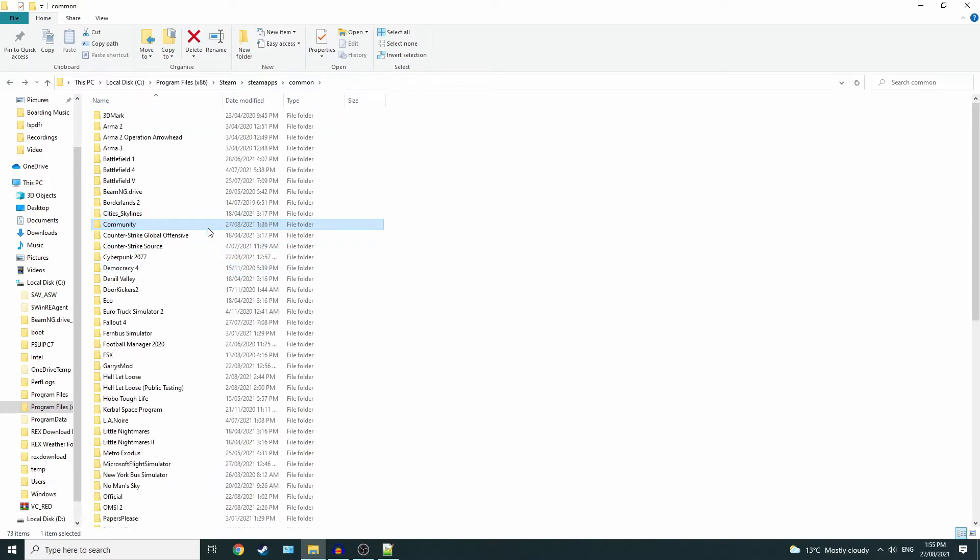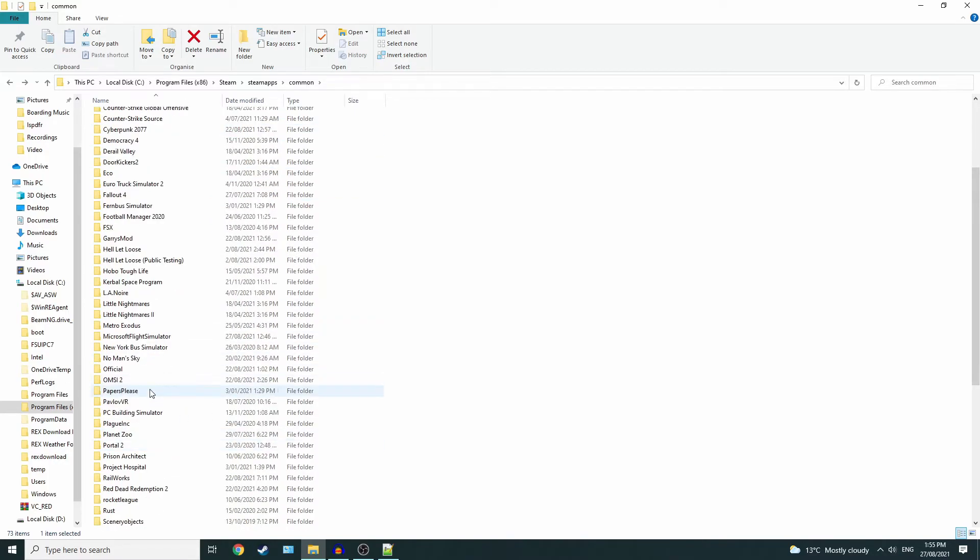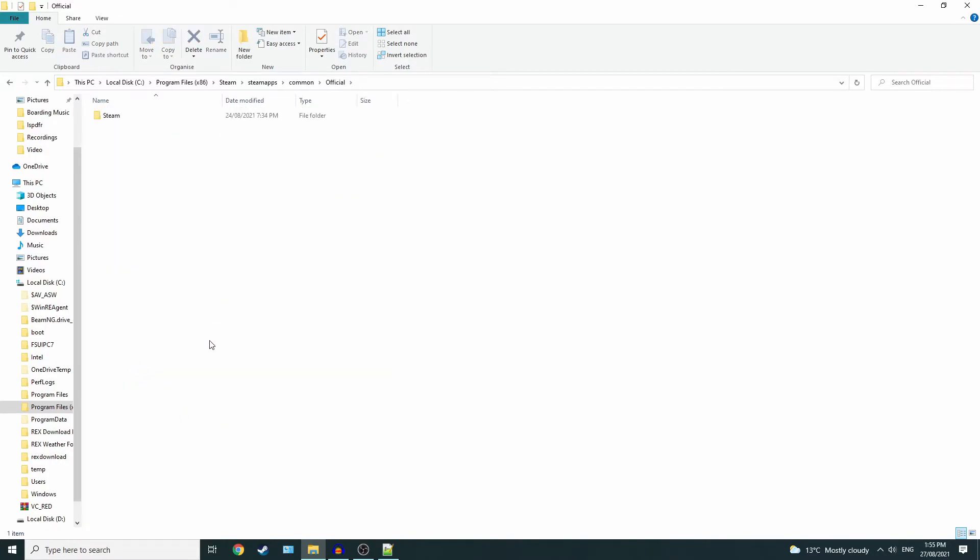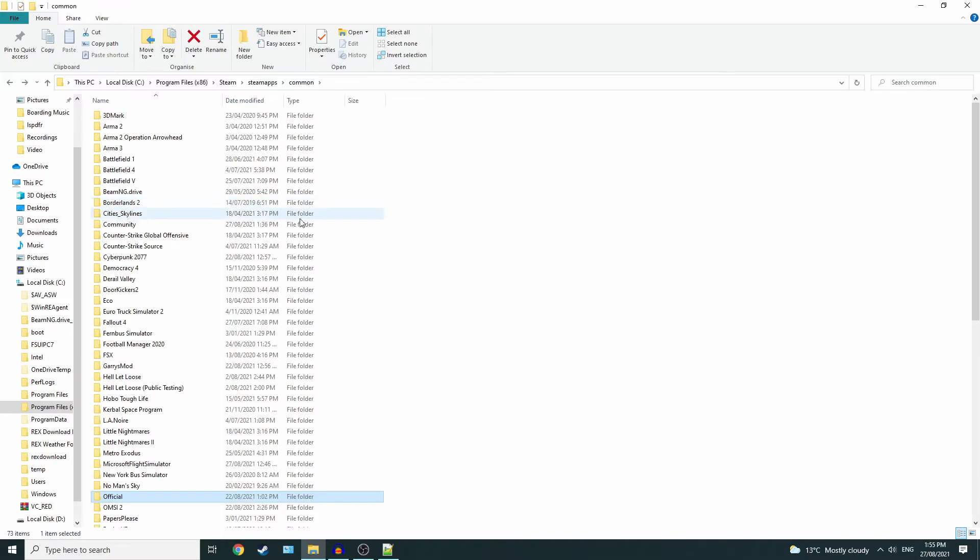Easy way to find your community file and official file, which you can see is down here. If you did enjoy that and if it did help you, let me know down in the comments. Remember to subscribe, like, and comment. Until next time, thanks for watching, stay safe, and have a good one. Cheers!